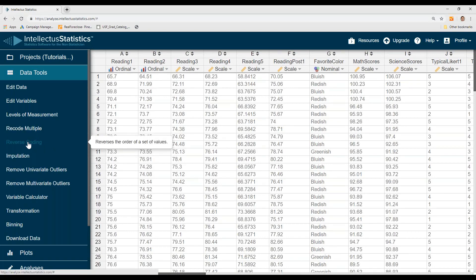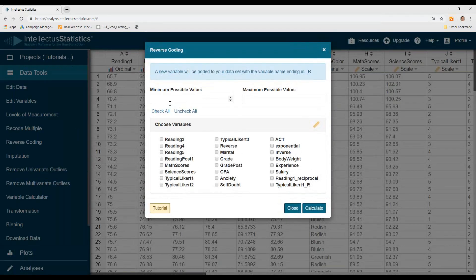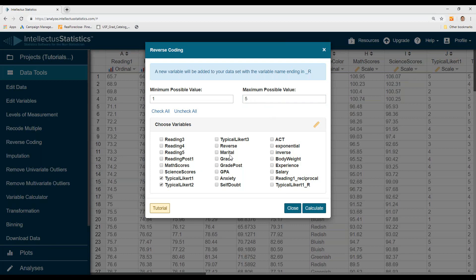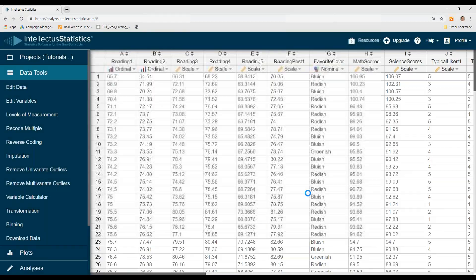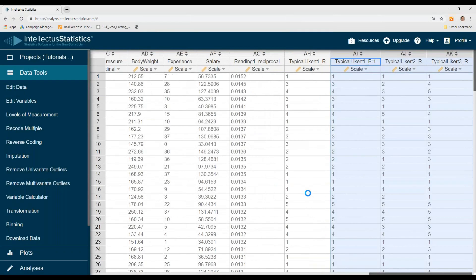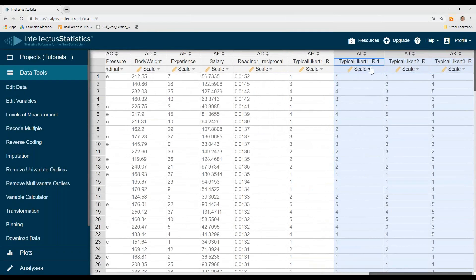To reverse code, let's say we have a typical Likert scale with scores of one to five. This will change all the ones to fives, twos to fours, three stays three, fours go to twos, and five goes to one. You can do that for multiple variables, and when you do it will have a new extension — underscore R — indicating reverse coding.